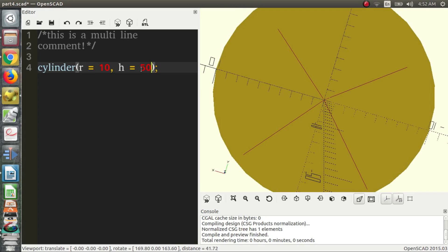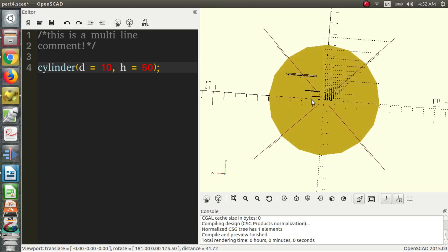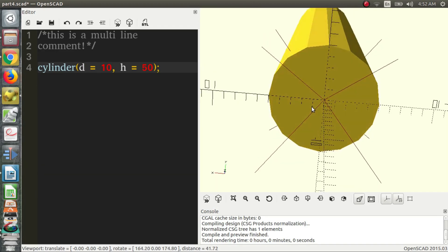Maybe we want to change the diameter. We want to define a diameter instead of a radius. Maybe that works better for our math. So all we do is we change r to d, and now we're defining the diameter and not the radius. So try and guess what will happen. It shrunk! Since the diameter is 10, that means the radius is 5.